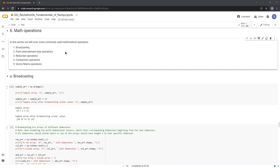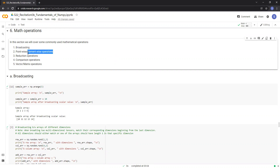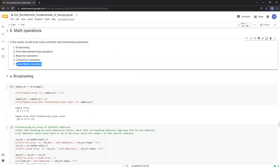We'll mainly talk about these five operations: broadcasting, element-wise operations, reduction operations, comparison operations, and vector or matrix operations.